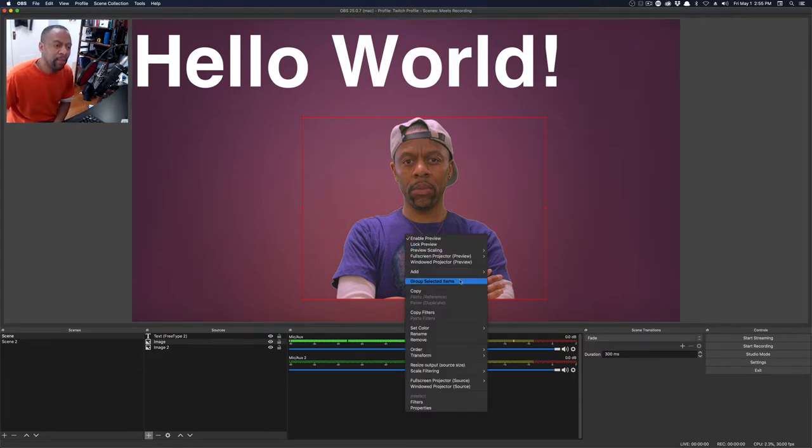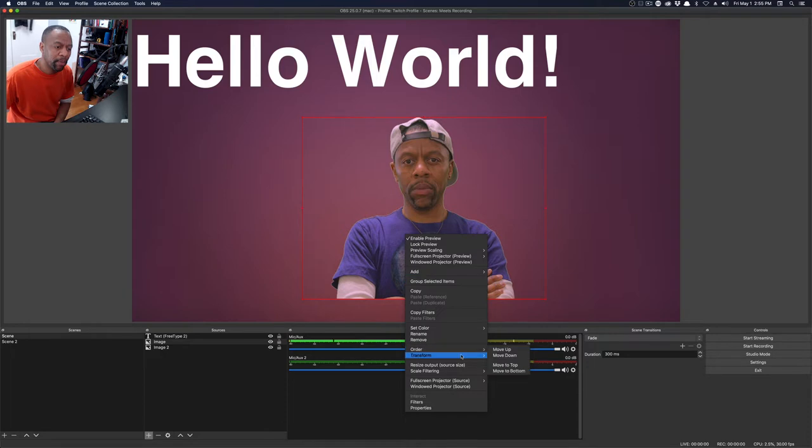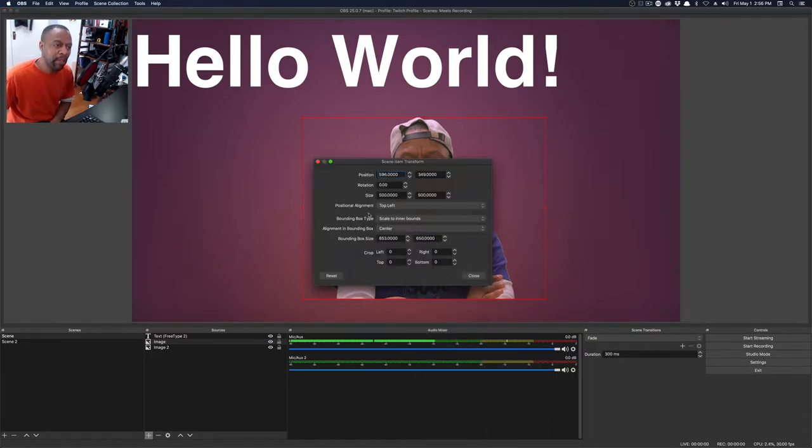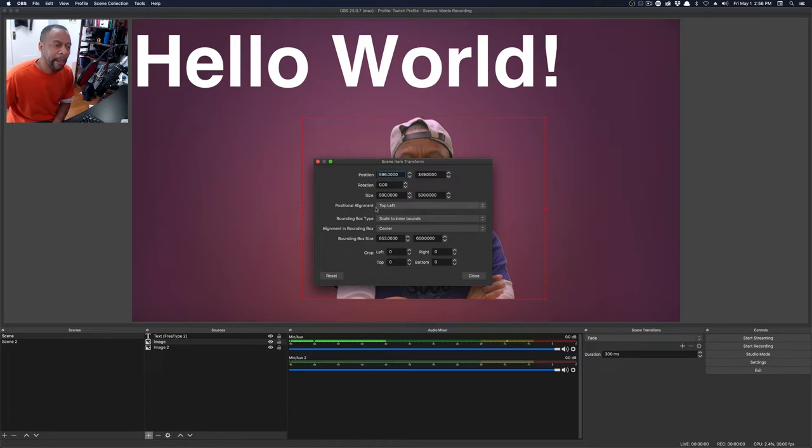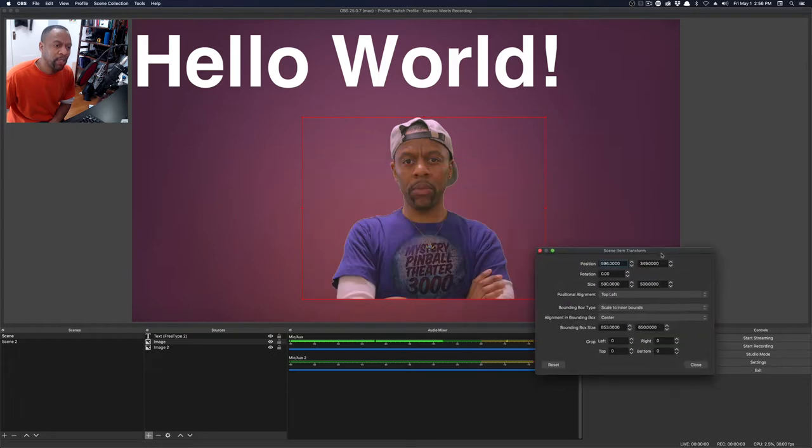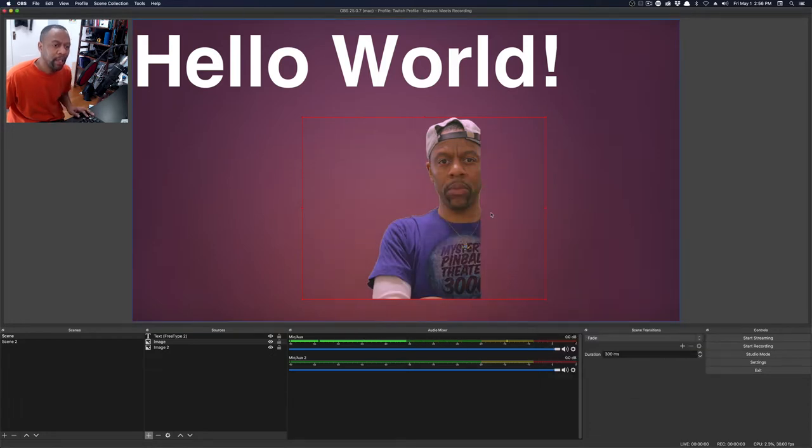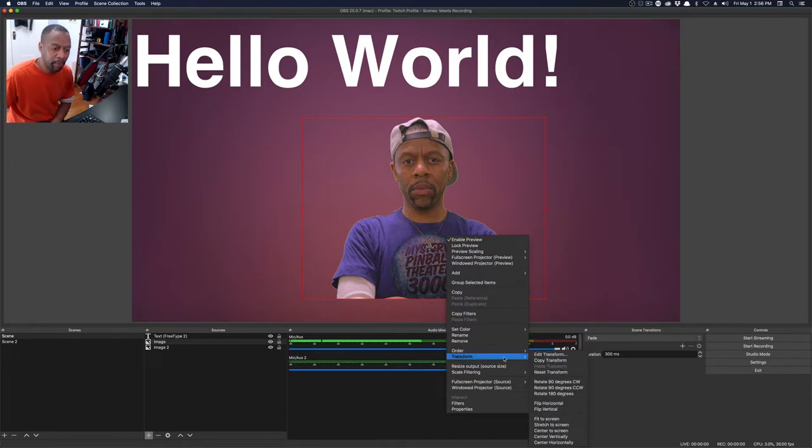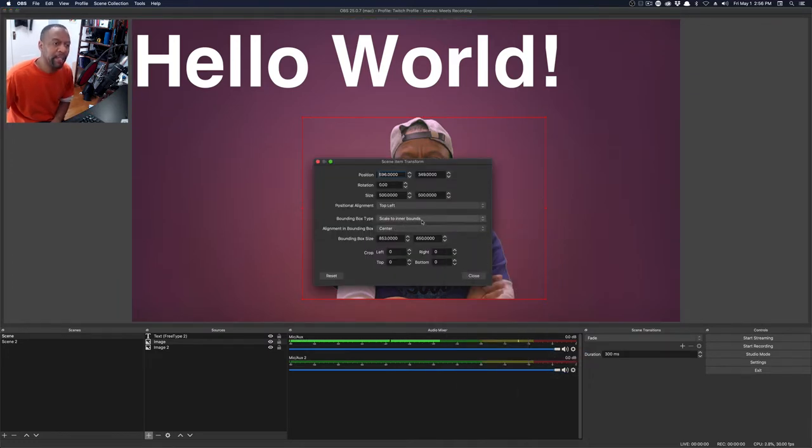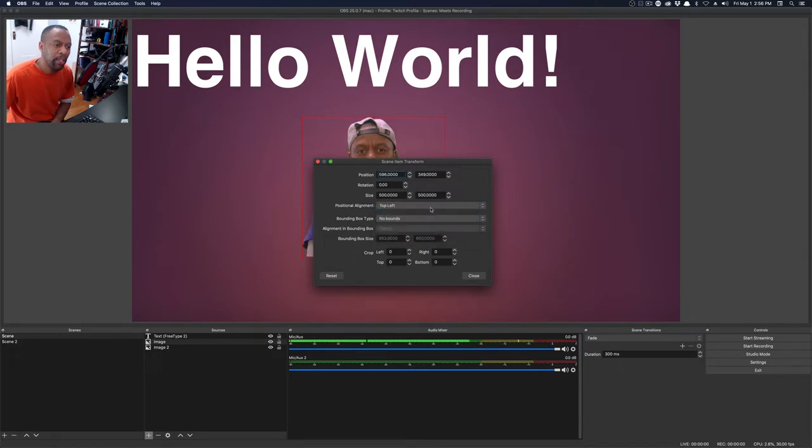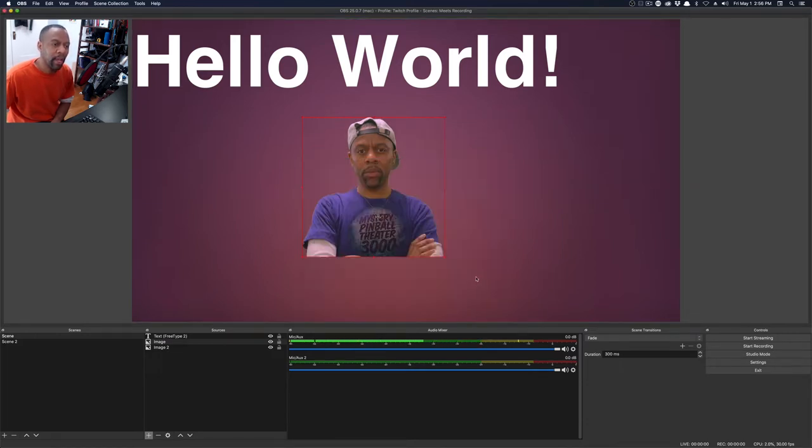If I right click on this and go to transform, and this is the Mac version, but it's the same in the PC version, and I say edit transform. Not a lot of people even know this is here. What that'll do is bring up this. This sets up everything that's going to happen with the transform, the position alignment, the bounding box. Usually, the bounding box will be set to scale to inner bounds. What I want to do is switch it to no bounds. I hit close.